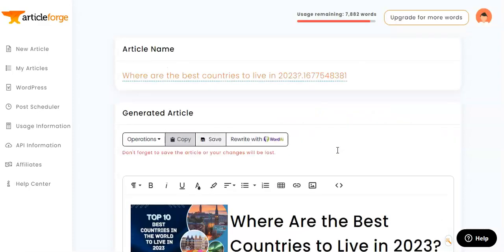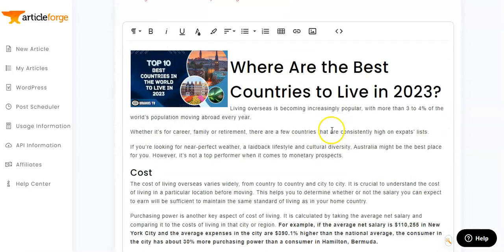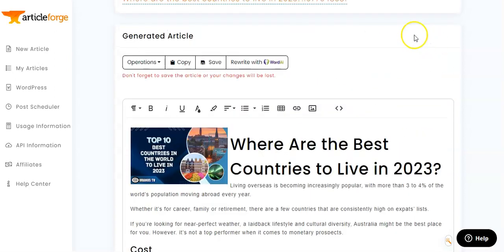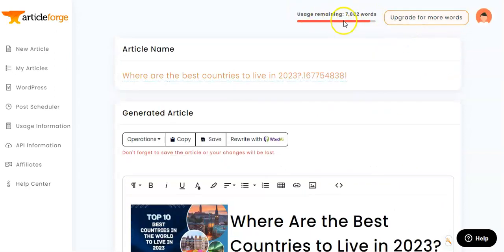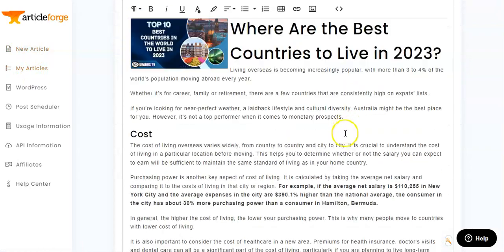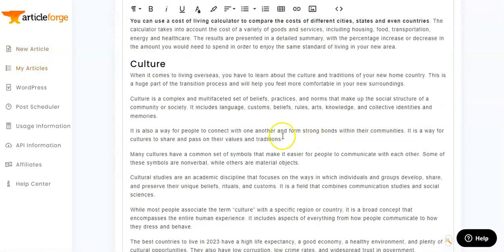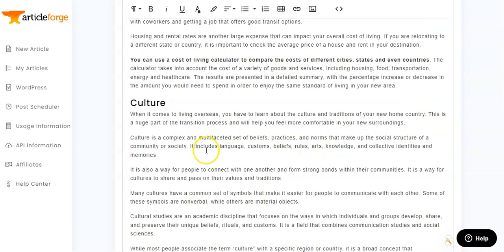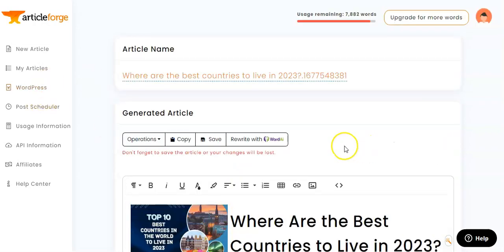I'm not fully satisfied with the article, but we do have more words available, especially on the higher tier plans. We can go back to 'New Article' and rewrite as many times as we like until we get it perfect, or adjust the instructions for ArticleForge to follow to make it perfect for us.